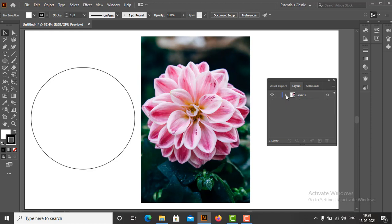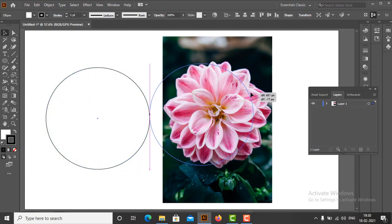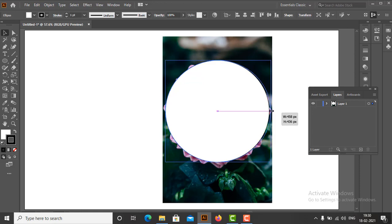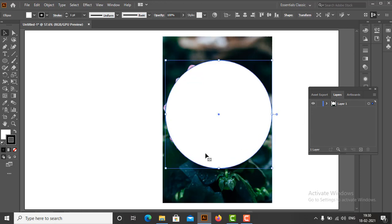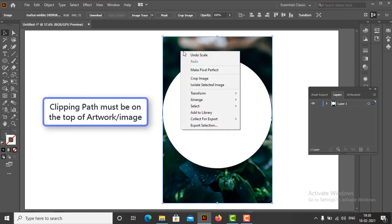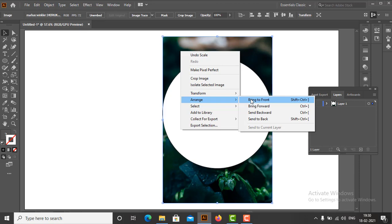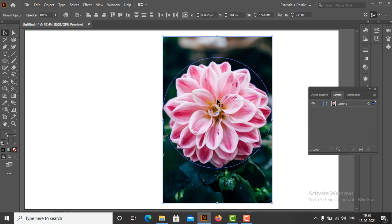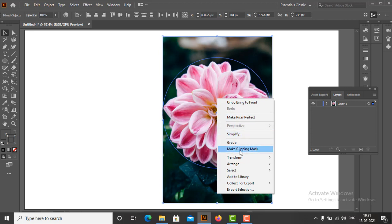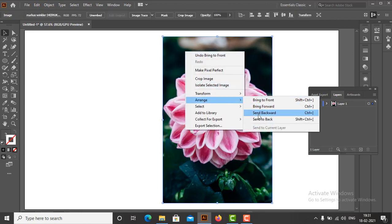Now move the clipping path directly over the artwork and adjust the clipping path to cover the area of the artwork which is going to be masked. The second important point is that the clipping path should always be on top of the artwork. If the clipping path is not over the artwork, then Illustrator will show an error saying the top shape must either be a compound shape or a text object. So we bring the clipping path over our artwork.